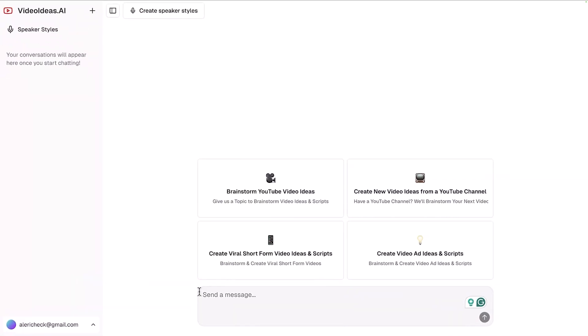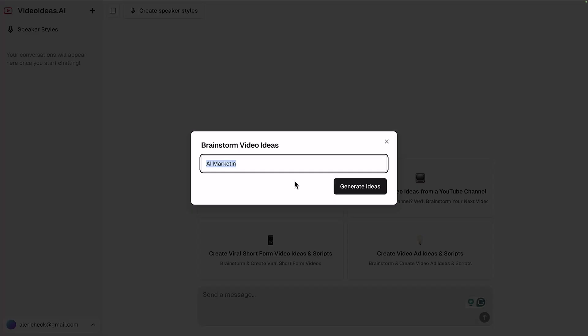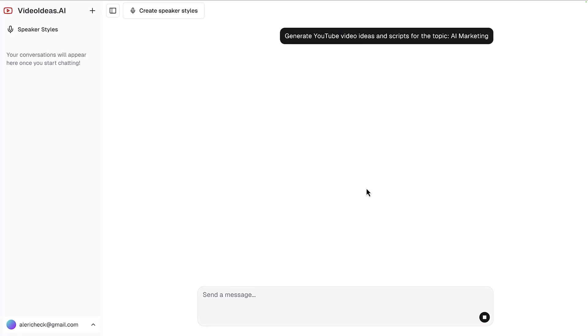This is what you're going to see when you sign up for your seven day free trial of videoideas.ai. You can jump in and send a message right off the bat, but we can use some of these quick start tiles to help brainstorm different ideas, create new video ideas from a specific YouTube channel, create viral short form content, and even write ad scripts. Let's say we wanted to brainstorm YouTube video ideas - just put that in and click generate ideas.